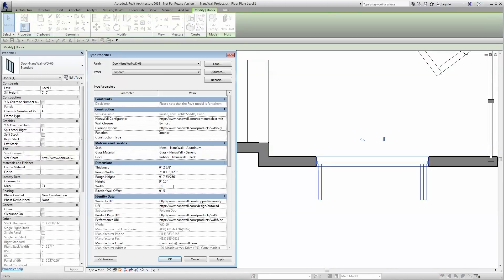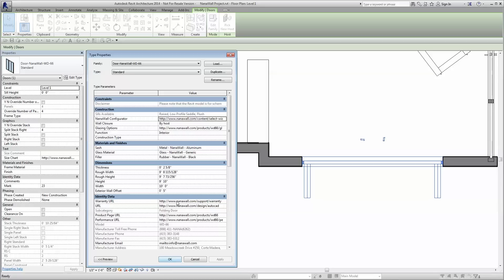Each family has been built with the same engineering parameters we have in our manufacturing process. Once you've loaded the desired family, simply enter the height and width.